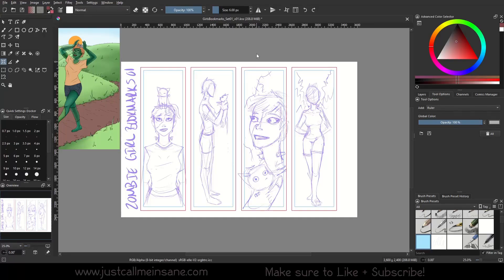Hey everybody, welcome back to Krita Tutorial. Today we're going to talk about the next option in the Assistant Tool series, which is Ruler. This is more of a digital ruler that can measure out things within Krita. Because I was working on bookmarks, I figured that would be a fun way to demonstrate the ruler — just to check the sizing and things like that.